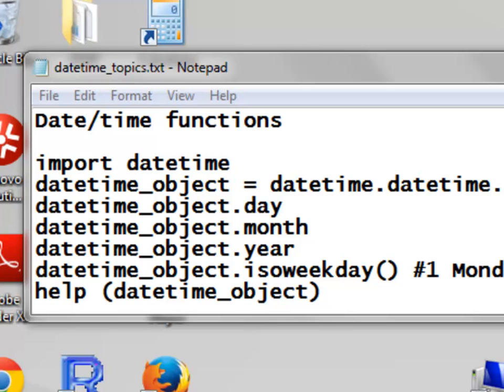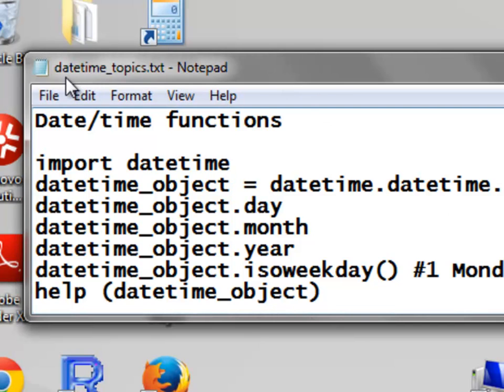Welcome back to NRM 638 Python Scripting for ArcGIS Applications, Spring semester 2015. This is an e-learning class at the University of Alaska Fairbanks. In this session, we're going to work with Python DateTime objects. Go to the Blackboard website in the Scripts folder, Week 2, and download the text file datetimetopics.txt. That's what we're going to be working with in this session.